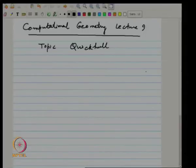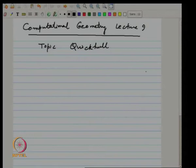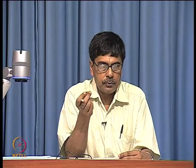Welcome to lecture 9 of Computational Geometry. We will continue with the topic we started last time, namely quick hull. This algorithm is traditionally known as quick hull and has behavior similar to quicksort in the sense that you are dividing into two sub-problems based on the points that you can discard from within the triangle. Just a quick recap.